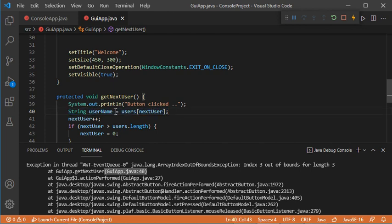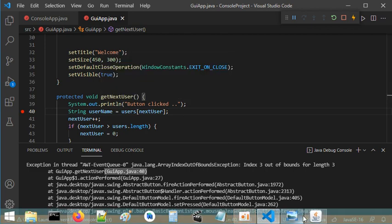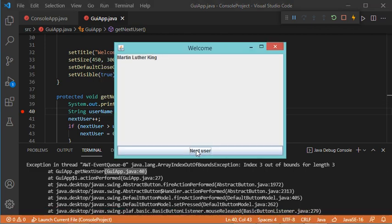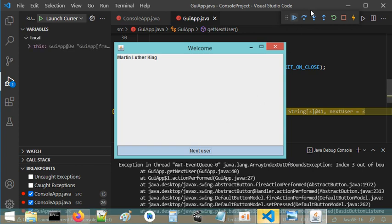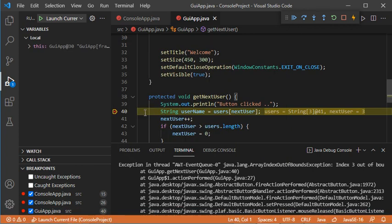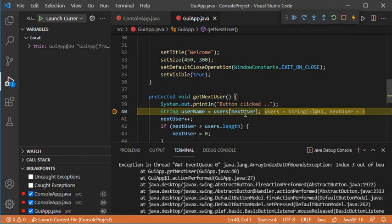Let's go to line 40, which is this one — this is the line that causes the exception. What I will do is add a breakpoint here to see what is happening. Now let's go to the application and click on this button again. The application is now stopped at this breakpoint and this line has not been executed yet.